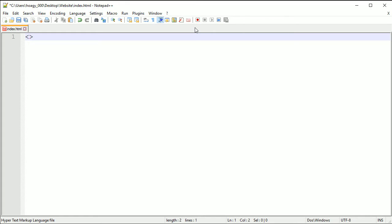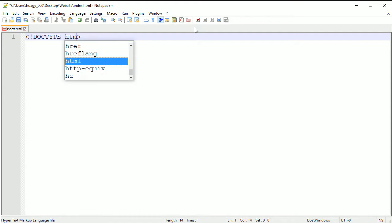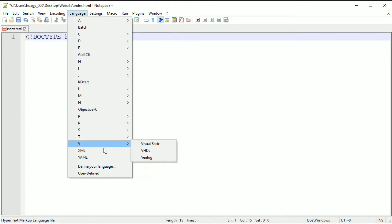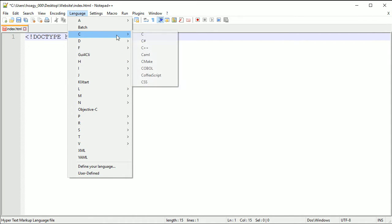Everything inside of this sign right here are tags. So the first thing you want is a DOCTYPE html, and you do the DOCTYPE in all caps and then html.